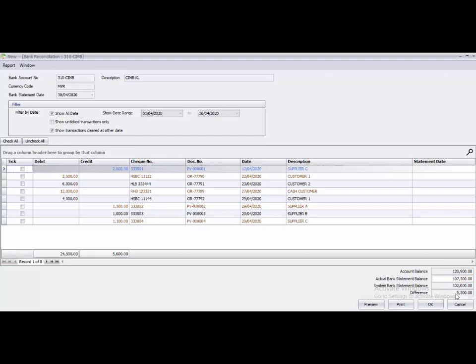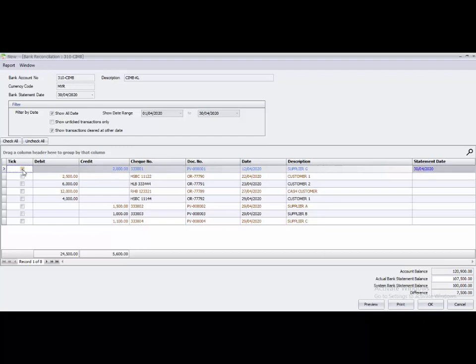What you need to do now is compare your bank statement with the transactions in the system. The first transaction is 15 April, check number 333001, debit 2000. If your bank statement shows debit 2000, the amount in your system will be on the credit side — so 2000 on the credit side, check number 333001. If you have that transaction, click on the small box to tick it.